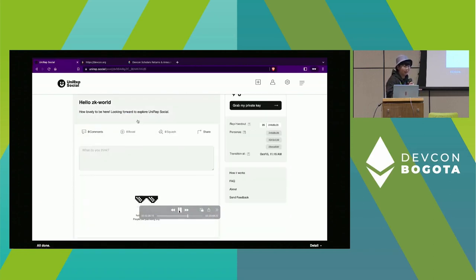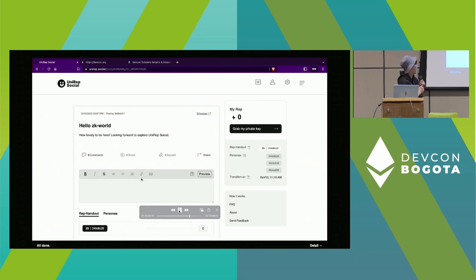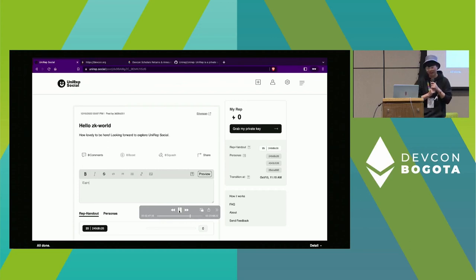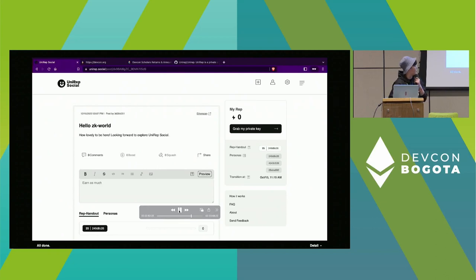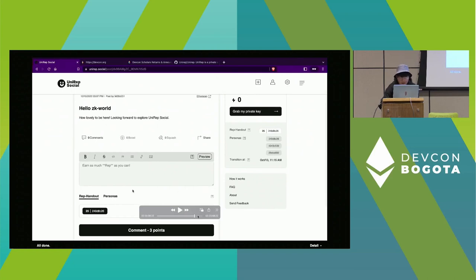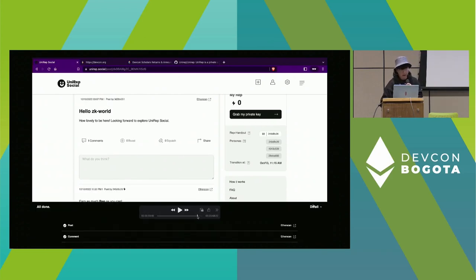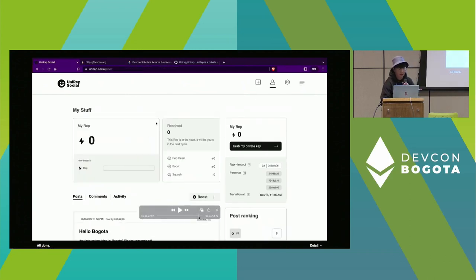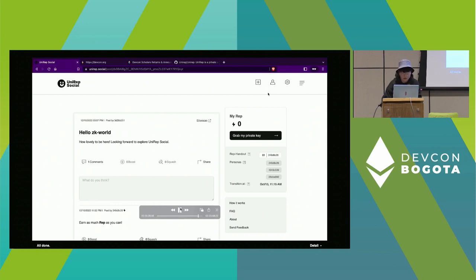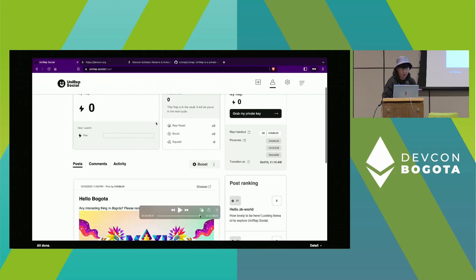Besides posting, you can also comment in Uniref Social. As you can see, there are now 25 subsidy remaining. Commenting also requires users to generate a ZKP proof to prove they are signed into the system and own the persona. After generating the proof it is submitted on-chain. There is also a user info page where you can see what you have posted and commented.